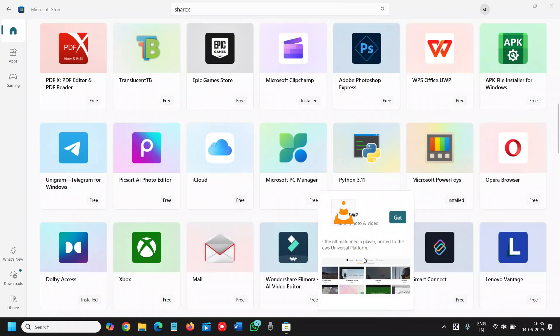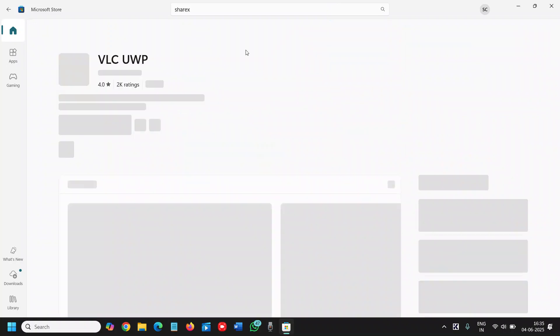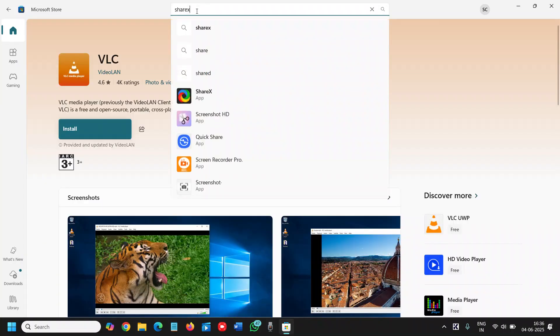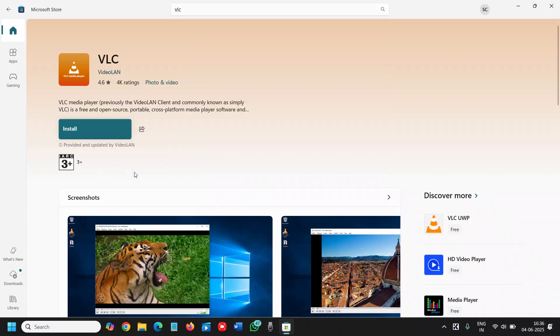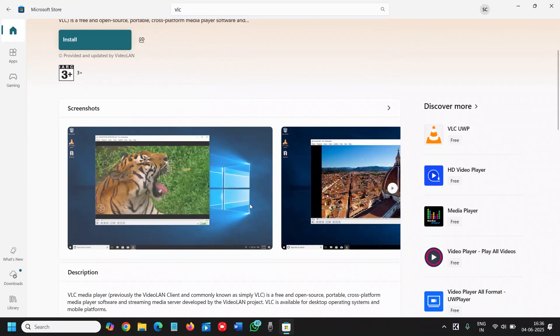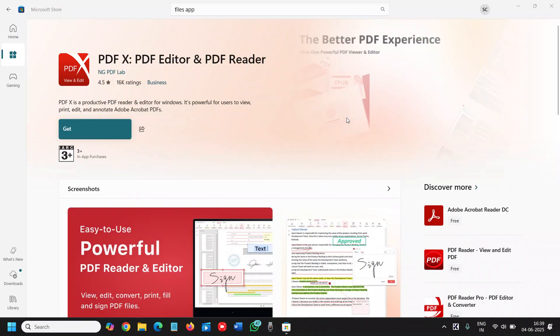Now the third one is the VLC Media Player. Once you will type VLC, find Video LAN VLC Media Player. So most of us know it's a free and open source, portable, cross-platform media software and you can play 4K videos, 2K videos and that without any hassle.